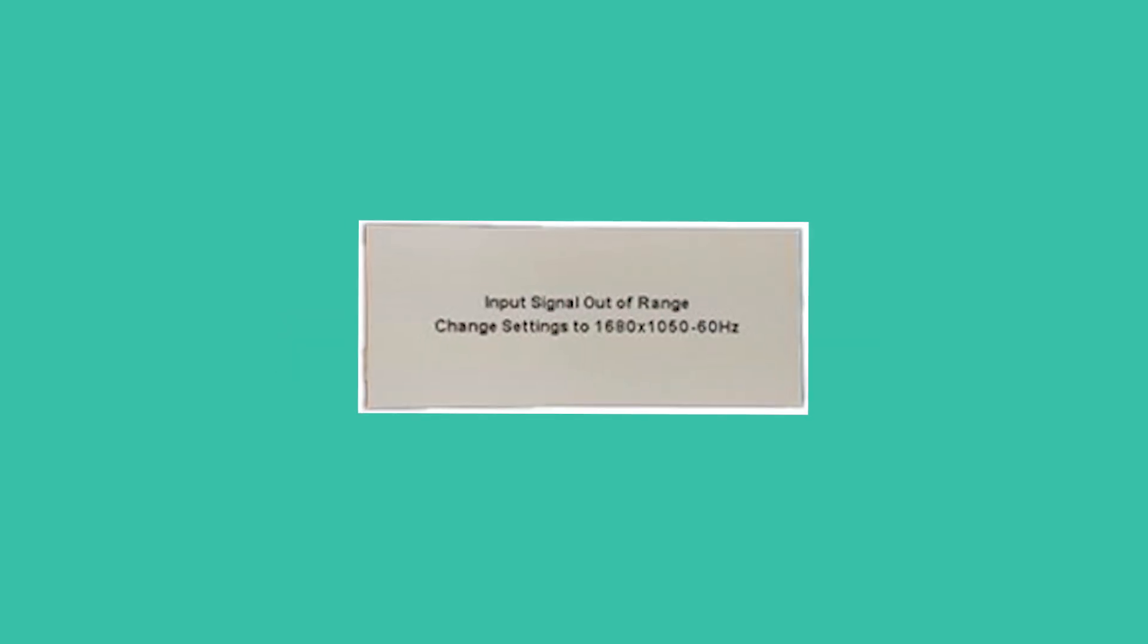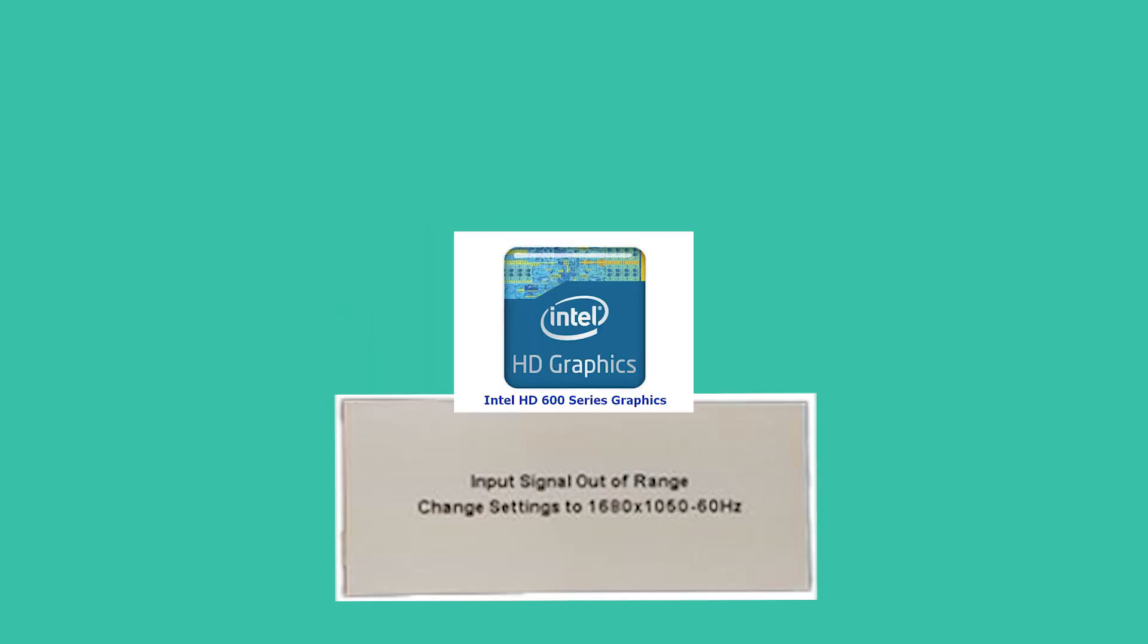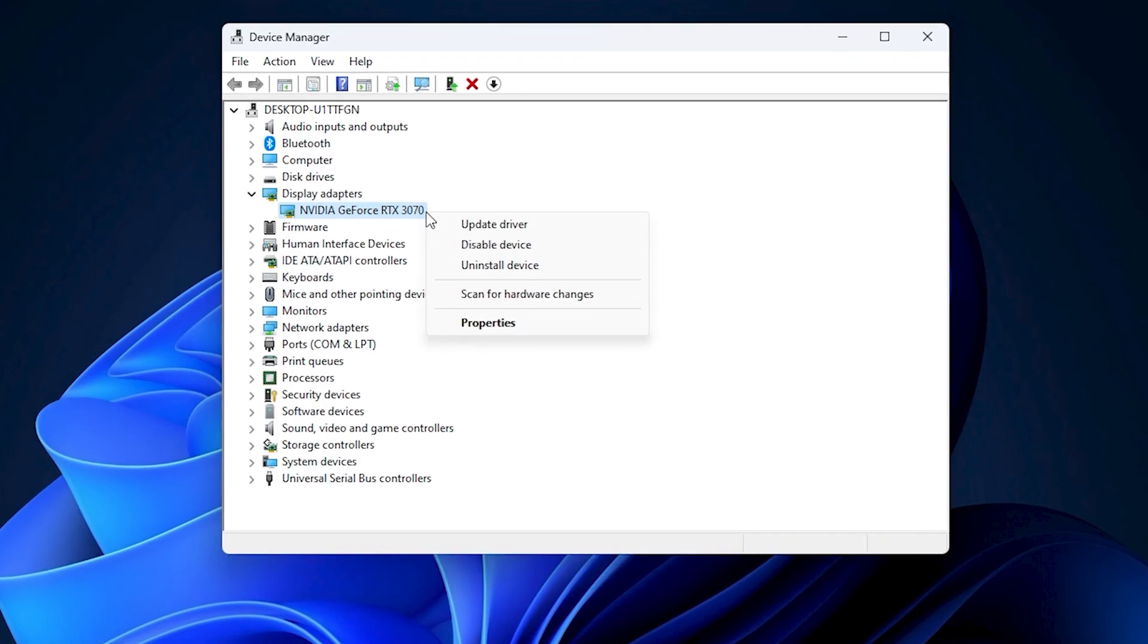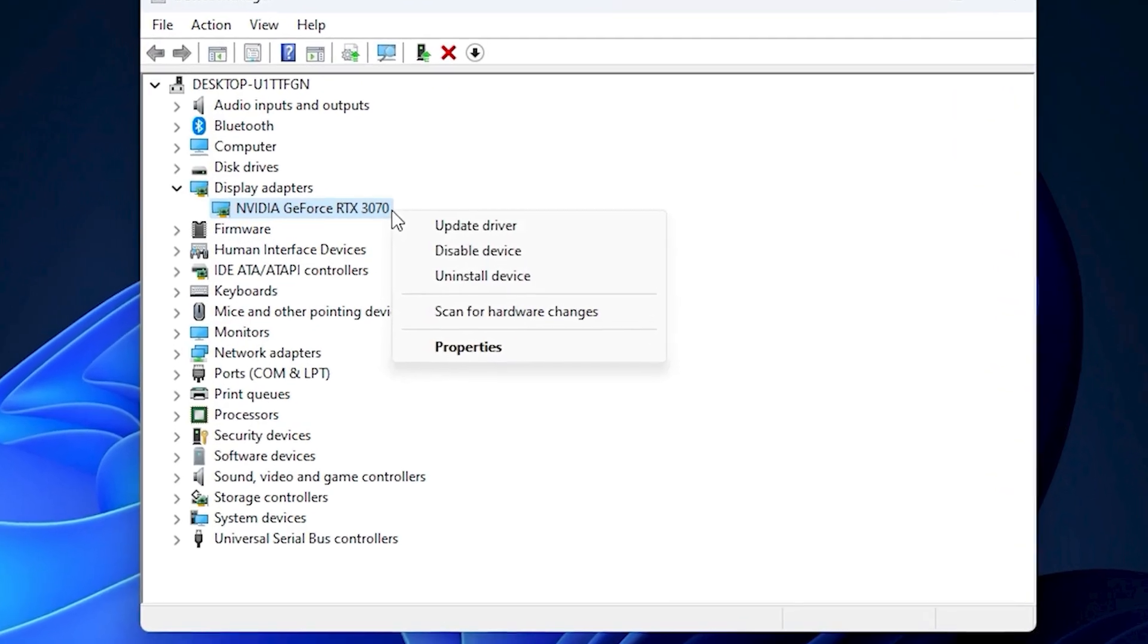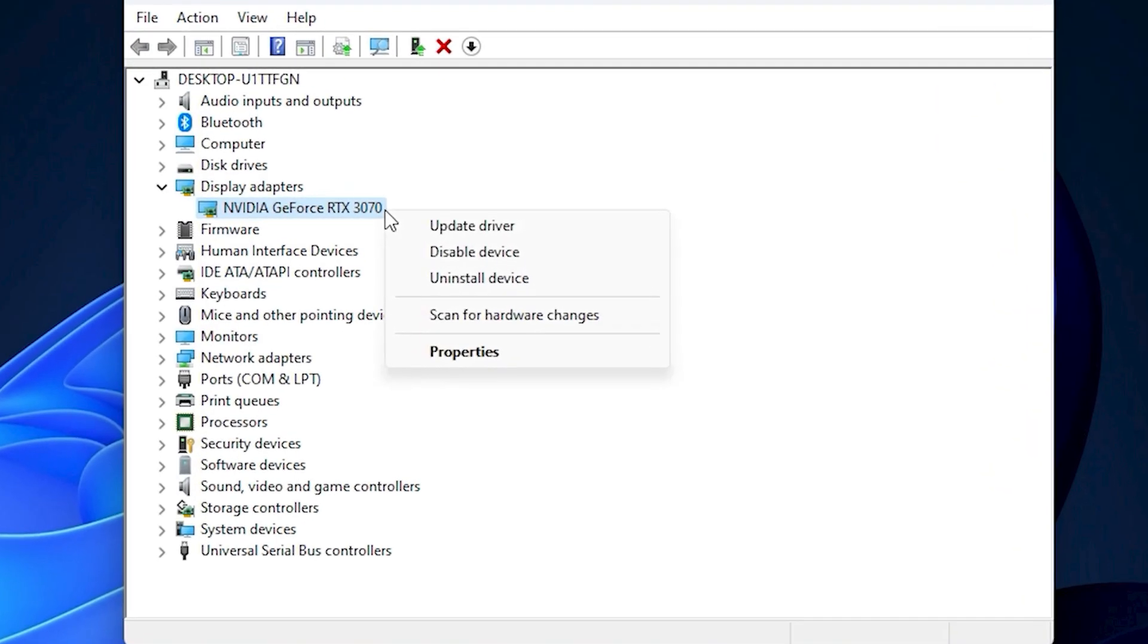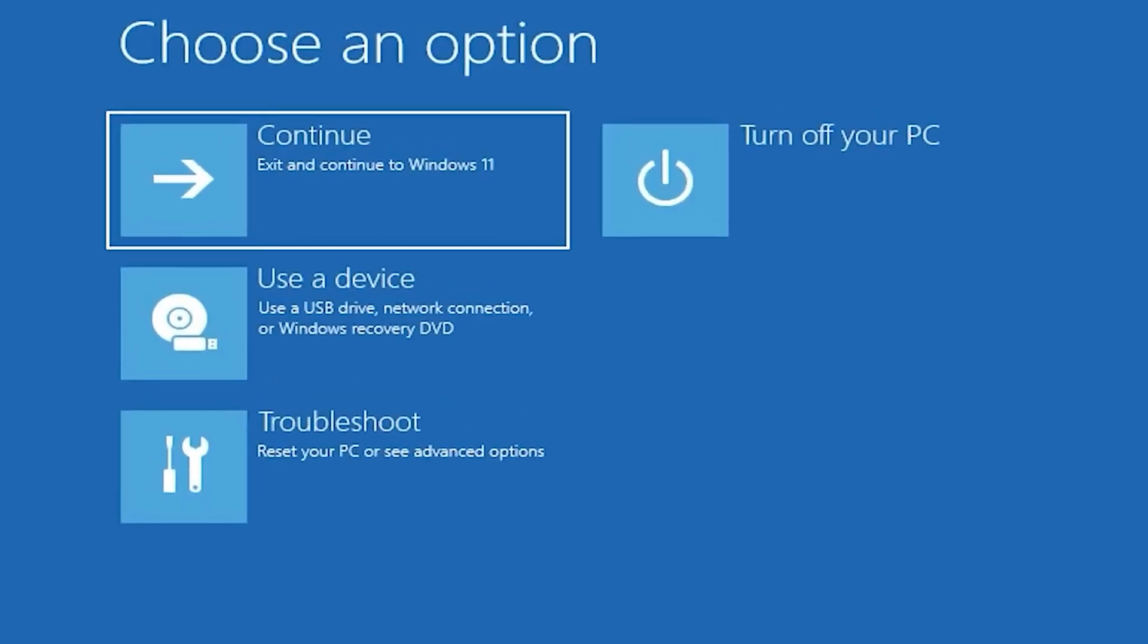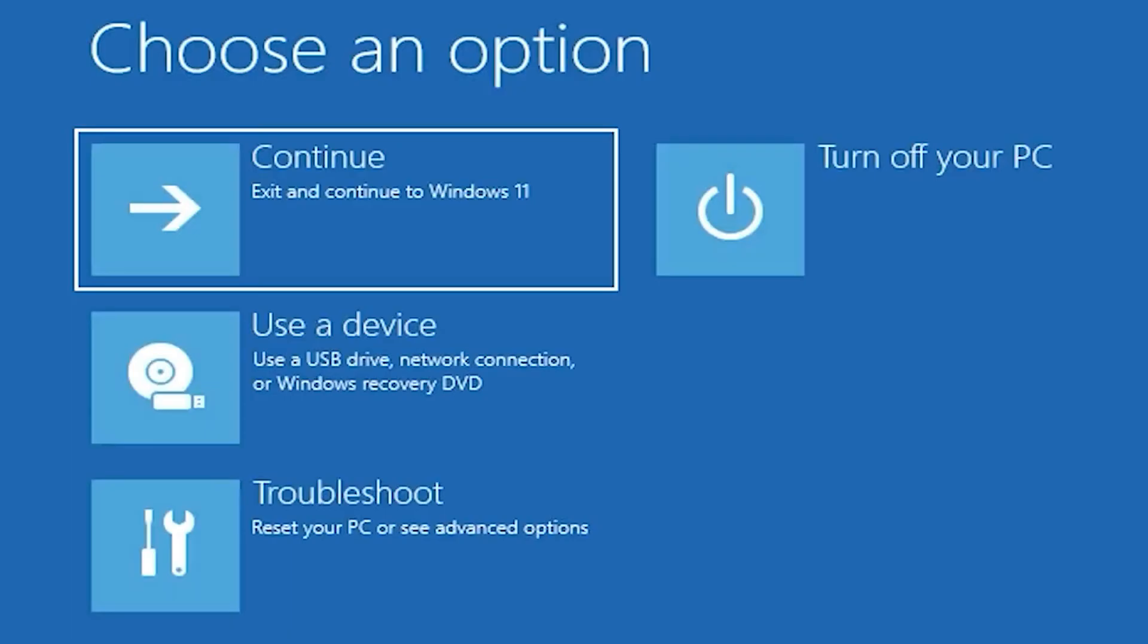If changing the resolution didn't fix the issue, the problem might be with your graphics driver. To fix this, you may need to uninstall and reinstall it. If you can't access your screen, boot into Safe Mode first using the same steps as before.